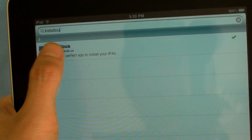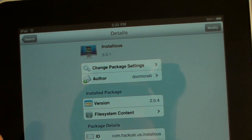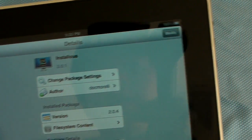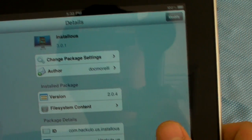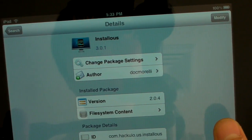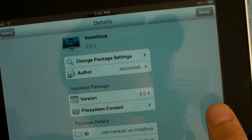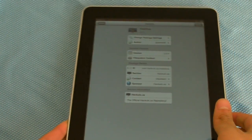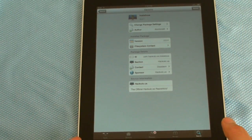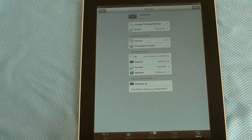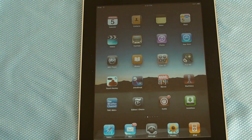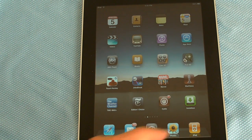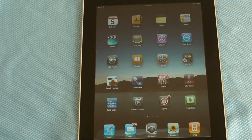Search Instalist and you'll see it there. Tap it, and then up here — mine says Modify because I already have it. Yours will say Download or Install or something like that. So you'll just install it and then you're done. You'll have the app now. You're going to hit the Home button.